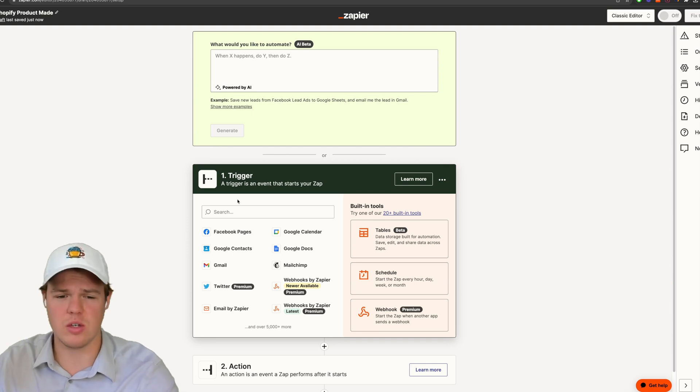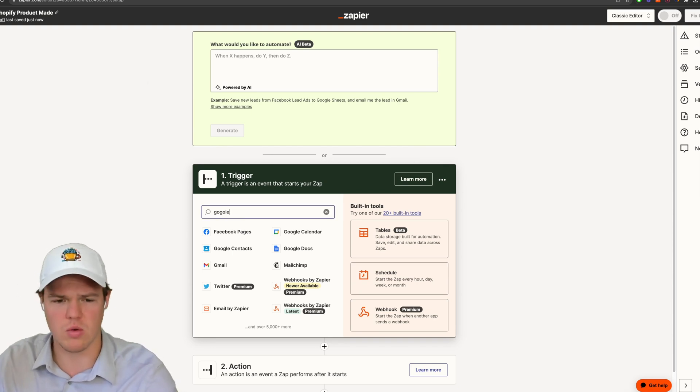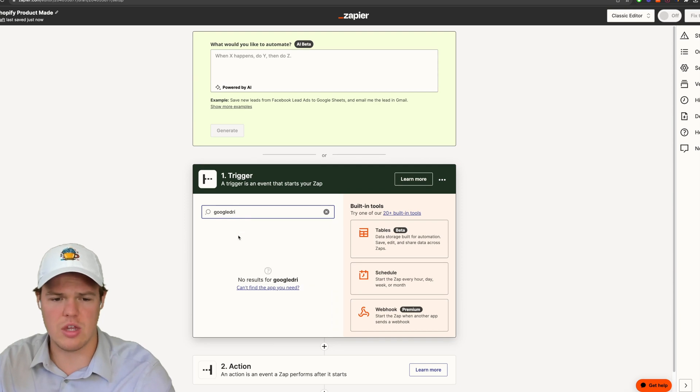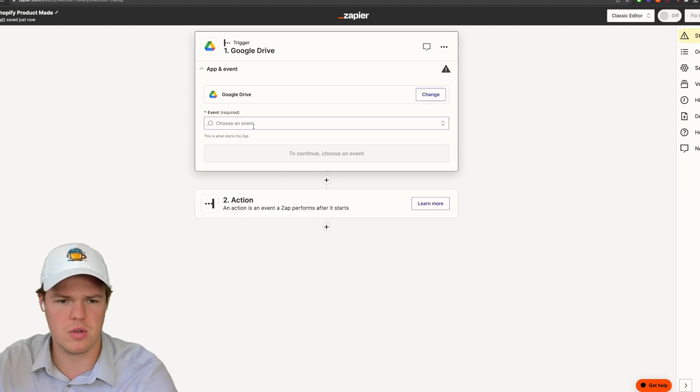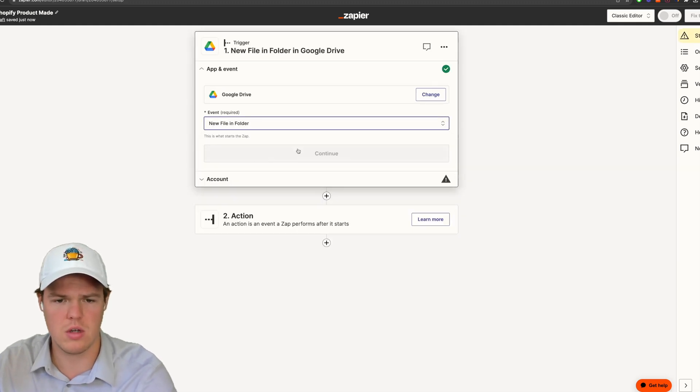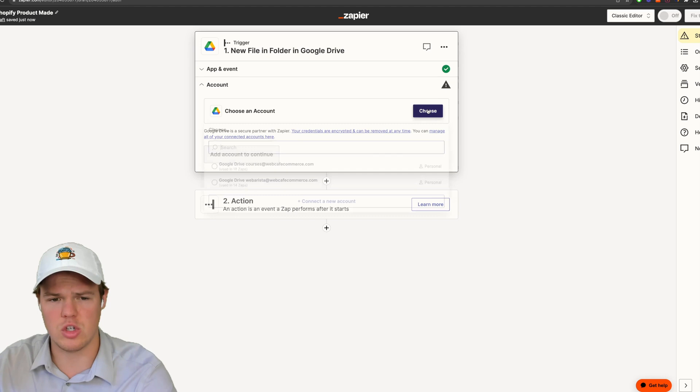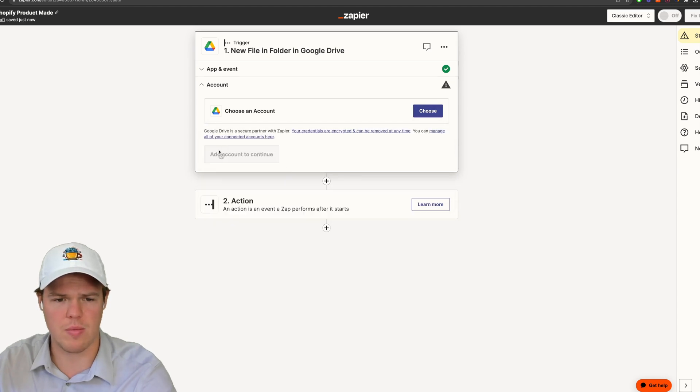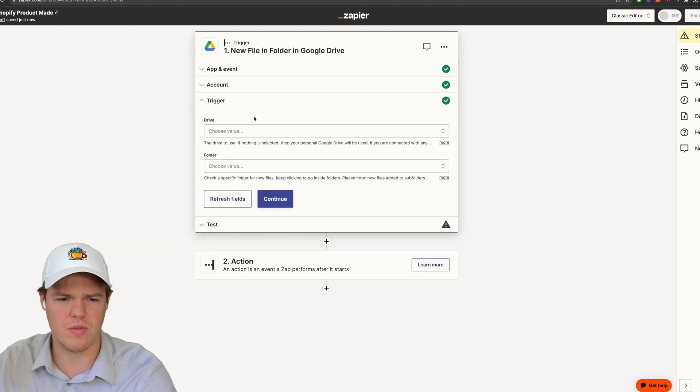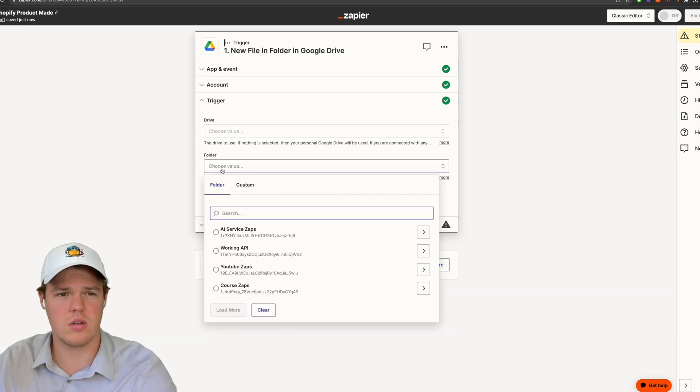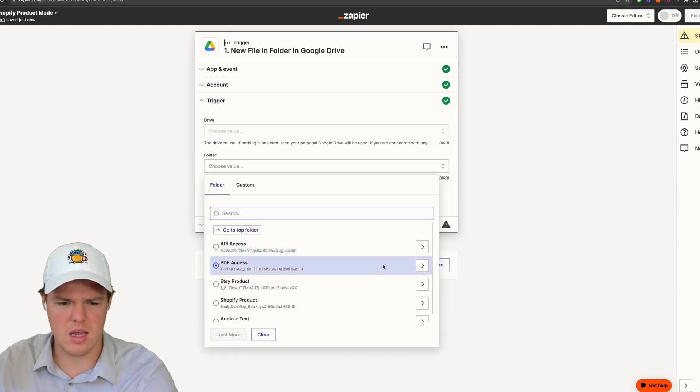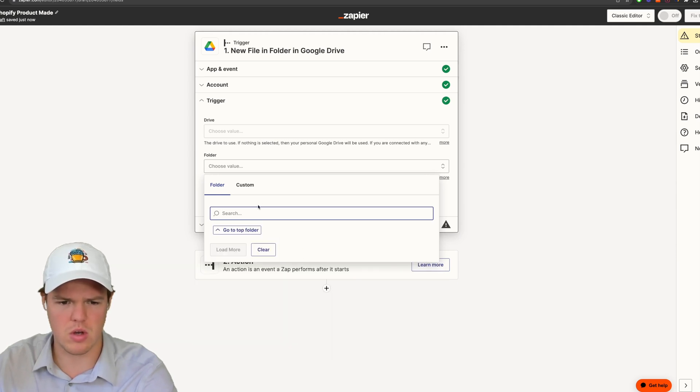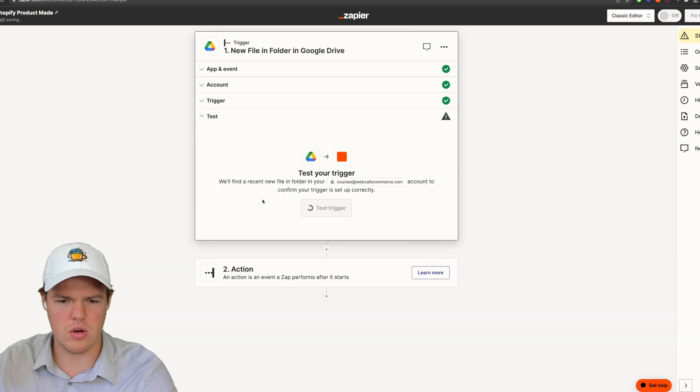So the first thing we need to do is we need to set up a trigger here. We're going to do a trigger of Google Drive. Essentially, the purpose of this trigger is we're going to be providing the underlying product image we're dealing with here. So we're going to say new file in folder and continue here. And we're going to choose our account.